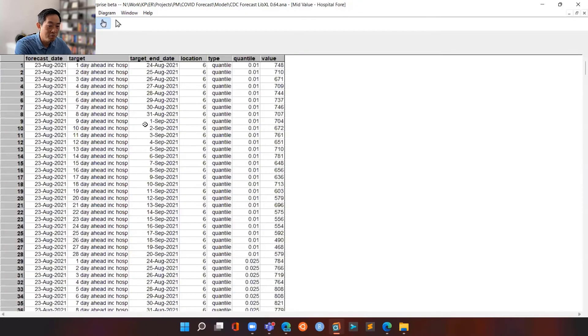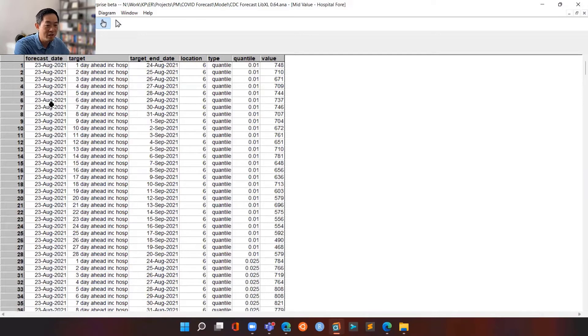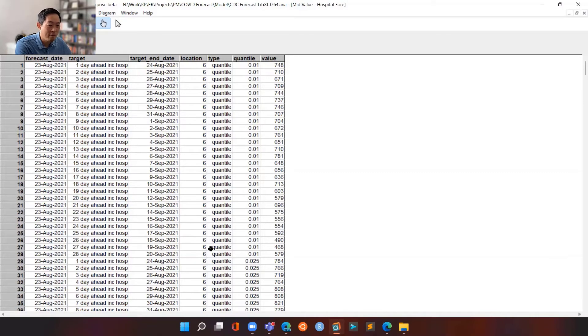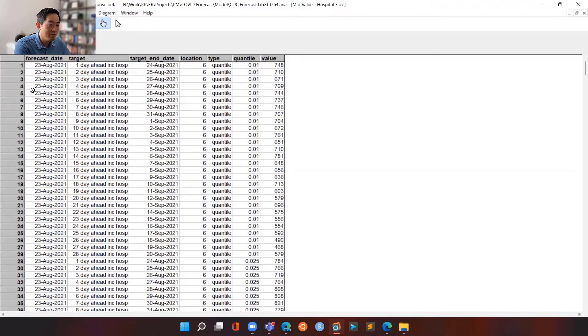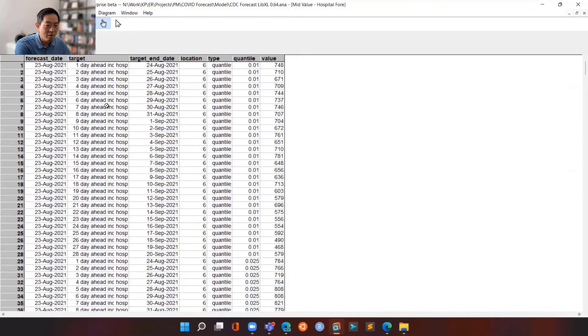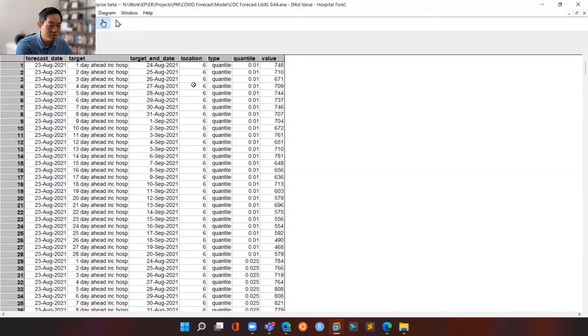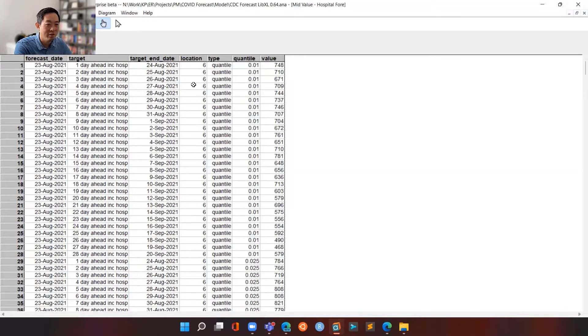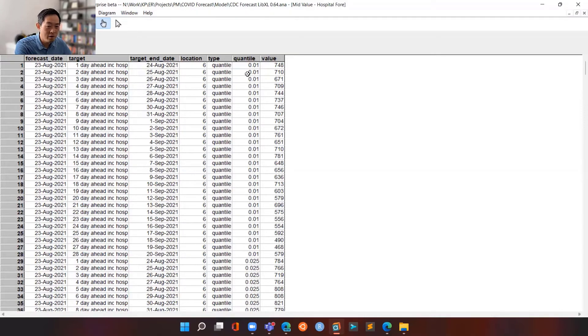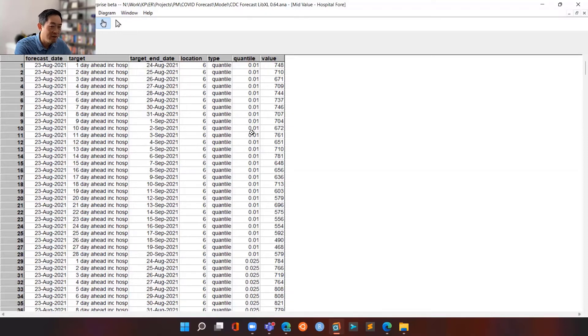So by clicking the button, it goes to the internet, pulls out the data. And this is really the format, the raw format of the forecast that is provided by the CDC. So the way it's broken down is, it provides you the forecast date, the target number of days ahead for hospitalizations, the target end date, the location code. And so it's a geographical location code, which coincides with the dropdown that you selected for the state earlier.